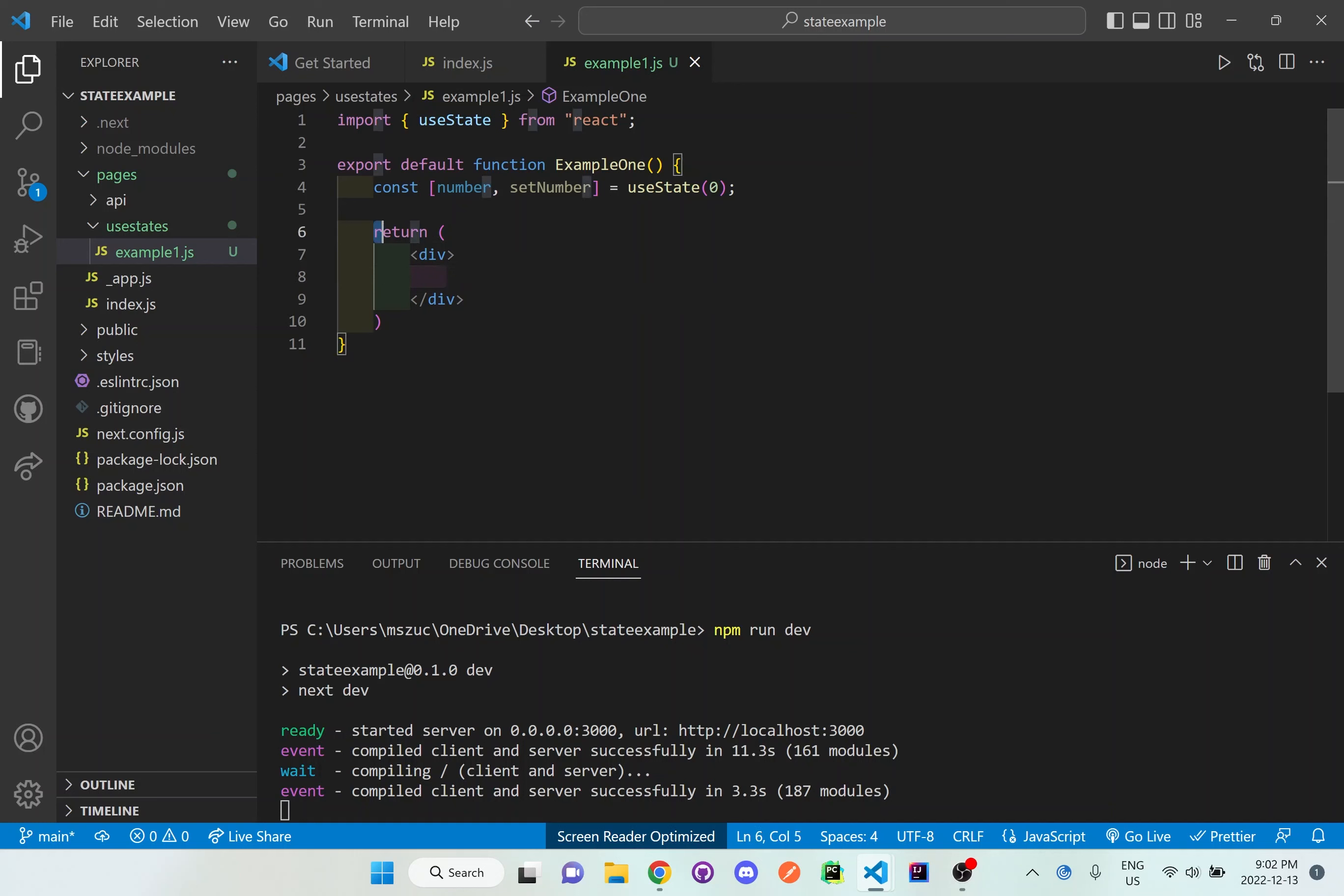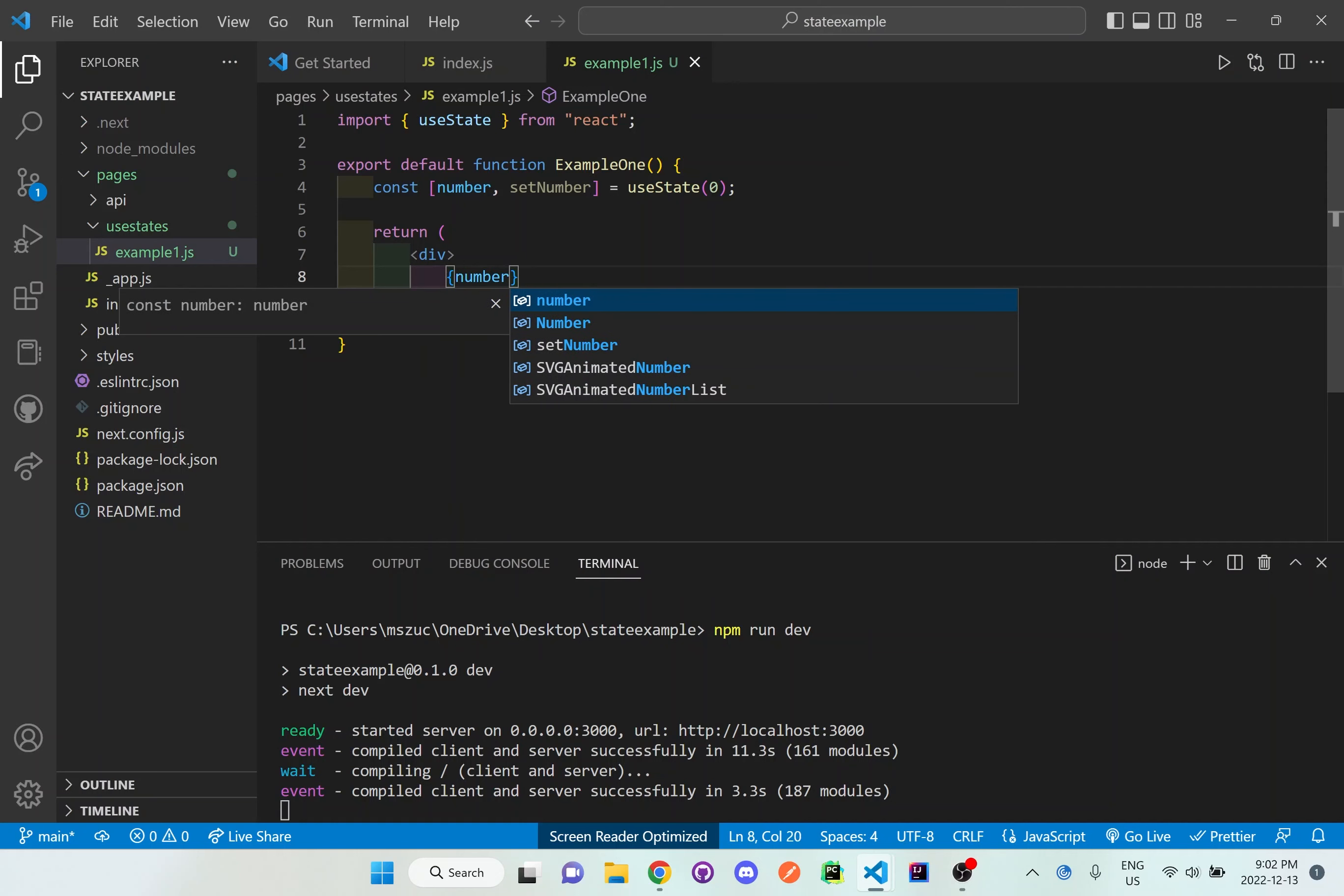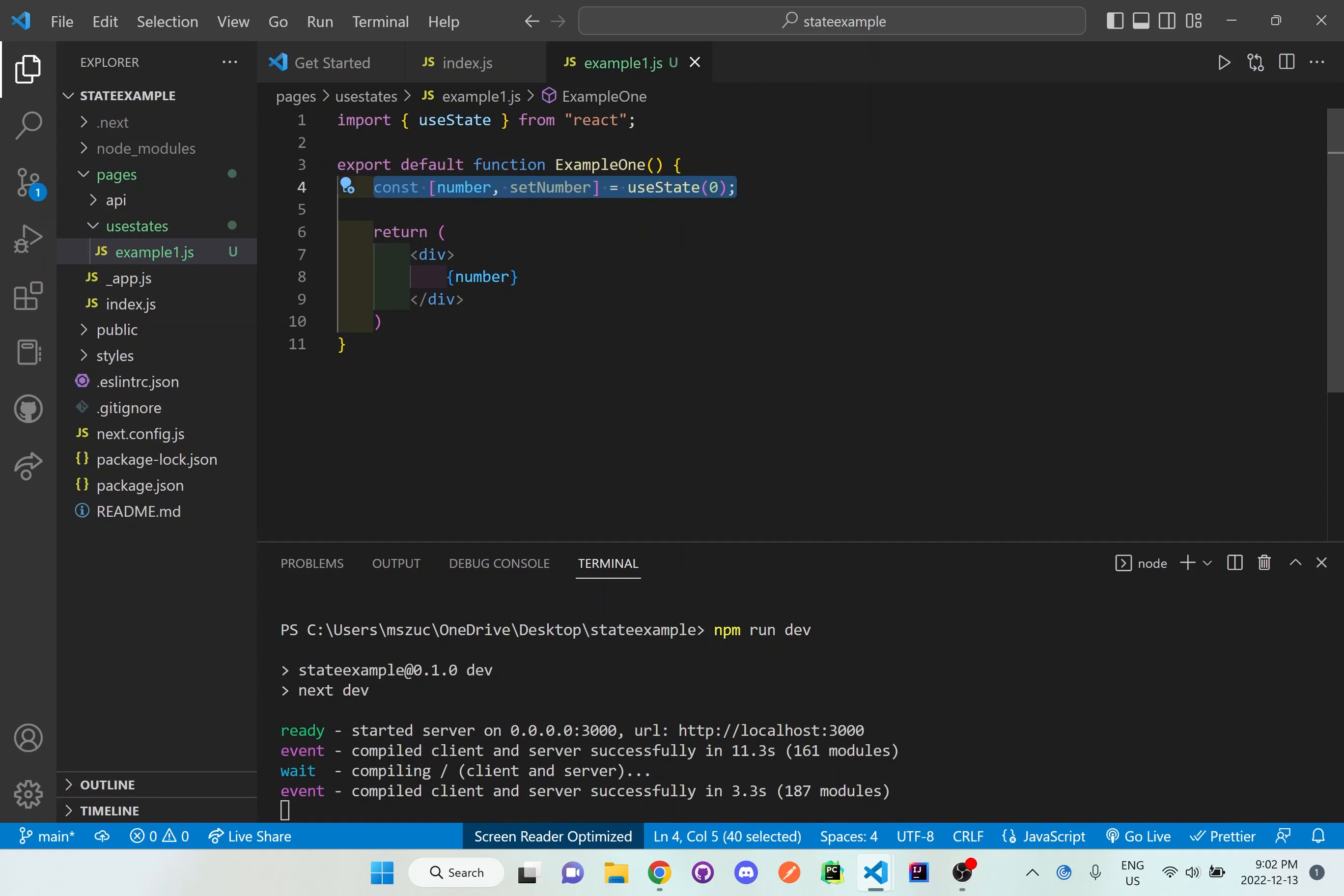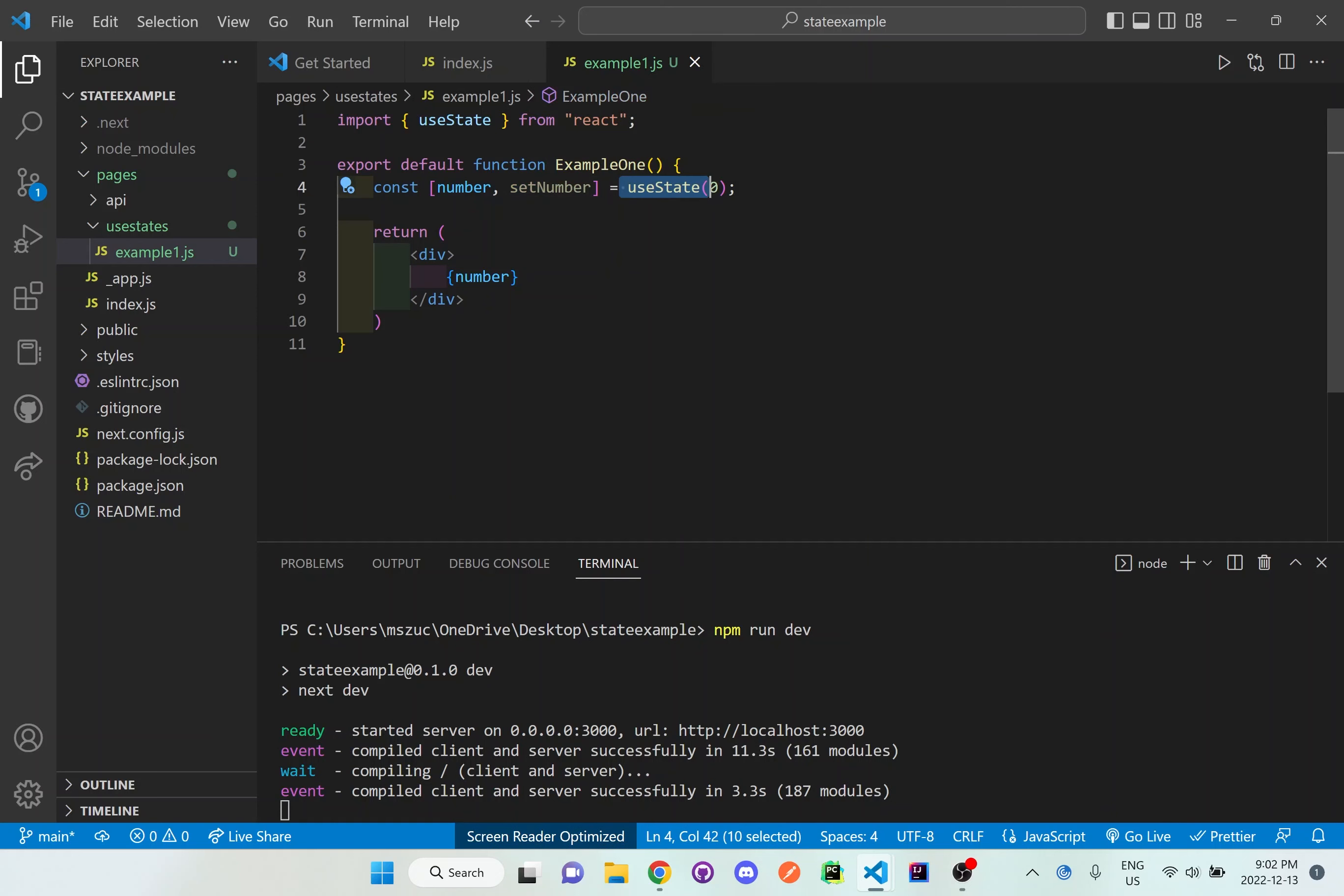We can write in curly brace brackets just number, and when we have this it will show whatever value is stored in this useState. Since we're not using the setNumber part yet, it's just going to be whatever the default number is, which we set up in the useState as zero.